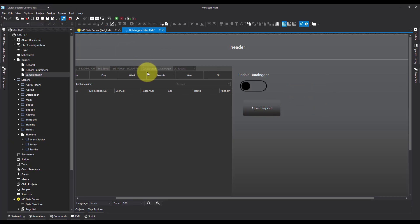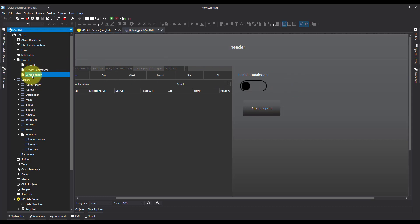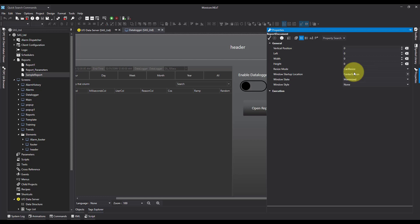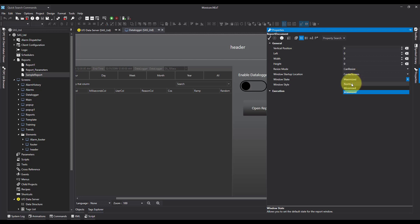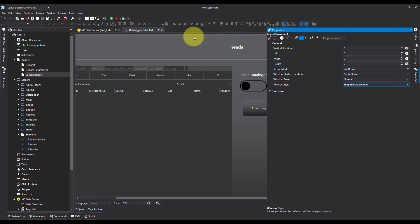Now if we run this report right now, what's going to happen is it's going to open up full screen with no control box, so we're going to be unable to close it once we're done. So what we need to do is come over to the report, over to properties, and then we've got the window state and the window style. So I want to say open normal with a single border window. So what that's going to do is open it in the center of the screen with a border with an X in the corner. So let's save this now and let's run it.